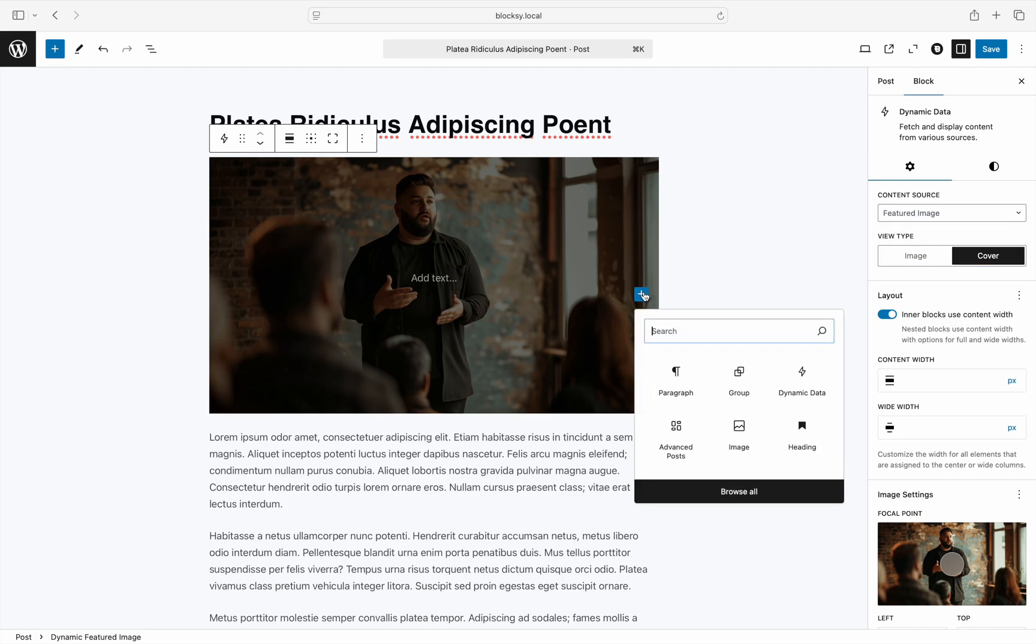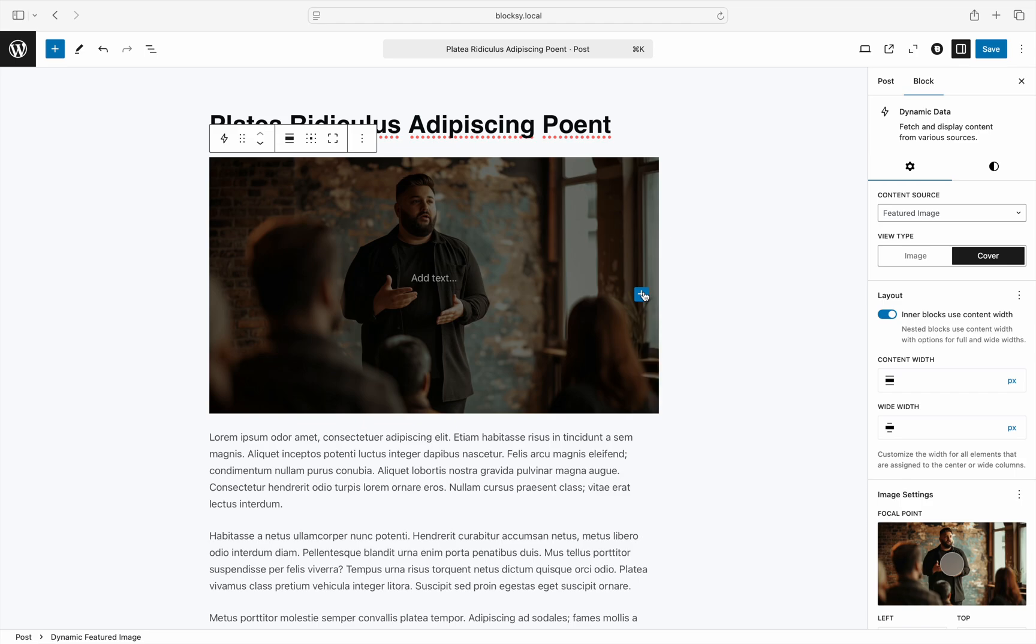This scenario is really powerful in combination with a post loop, as it will let you create a type of design where the entire post card is represented as the featured image, and information is nicely laid out on top of it.